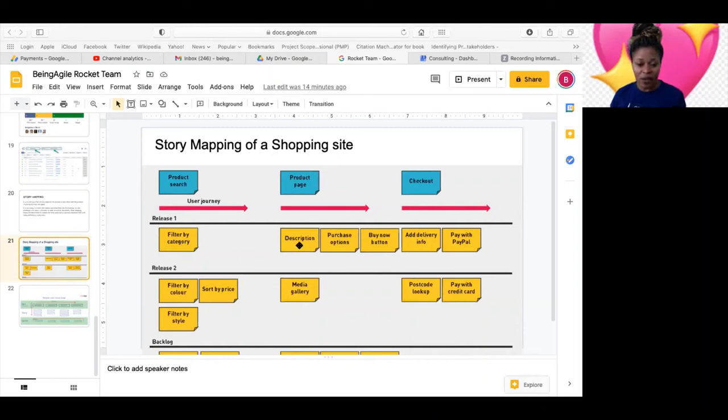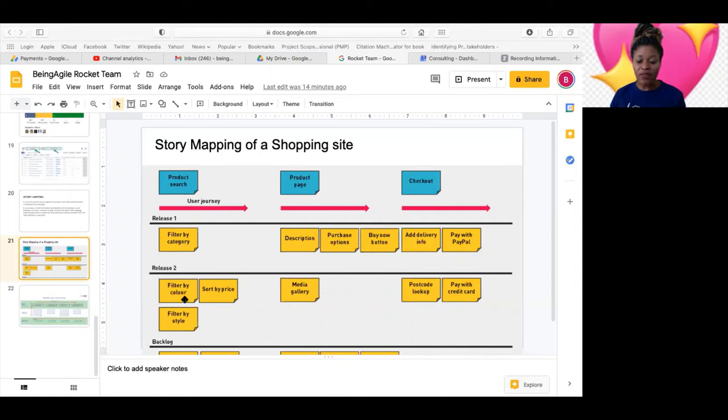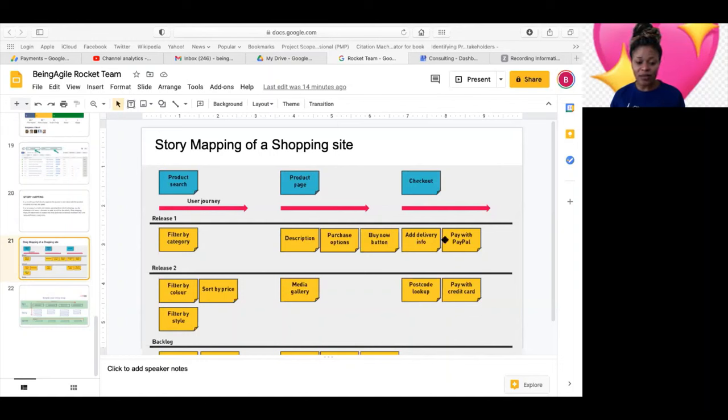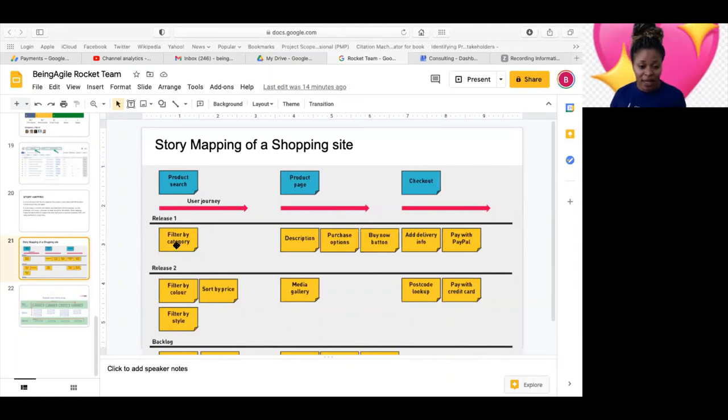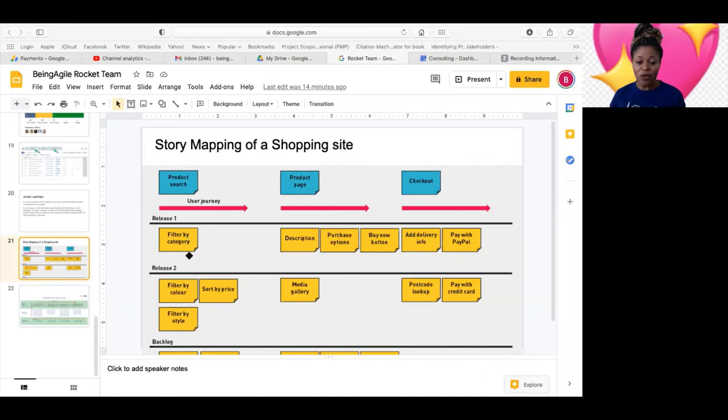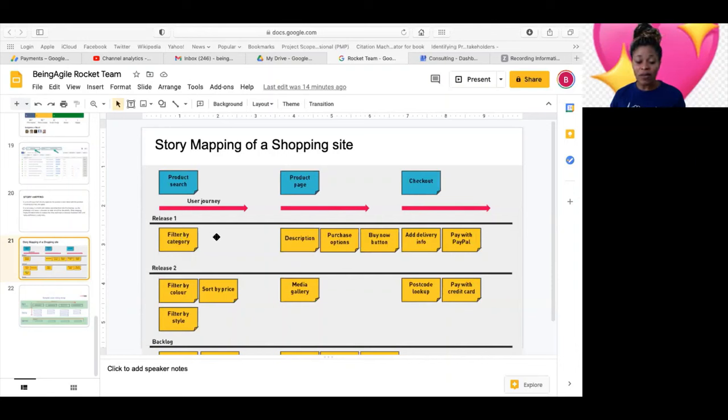Because now you see that, you will need to filter by category before you can even filter by color. Because this is what they plan to release in the first release. They want to release all of these in the first release. So now just by doing this and sticking all of these, you understand that, you cannot go and be working on user story filter by color when you've not completed user story filter by category. So now you will know how to prioritize. So you will know that, this filter by category should fall in the first sprint. So this is the main value for that.